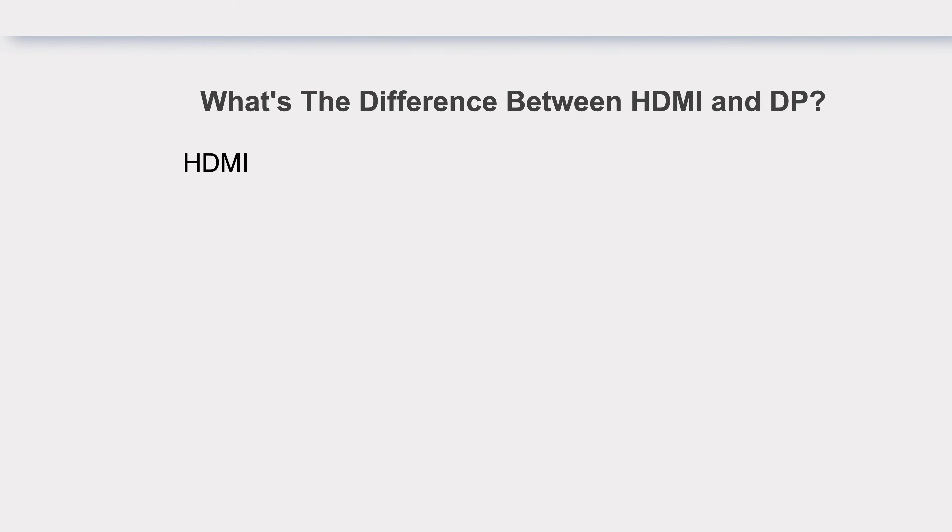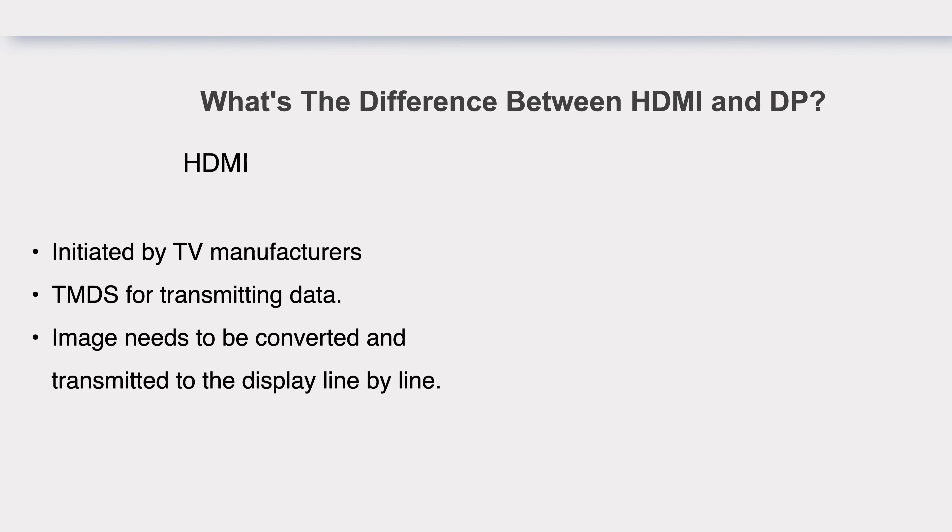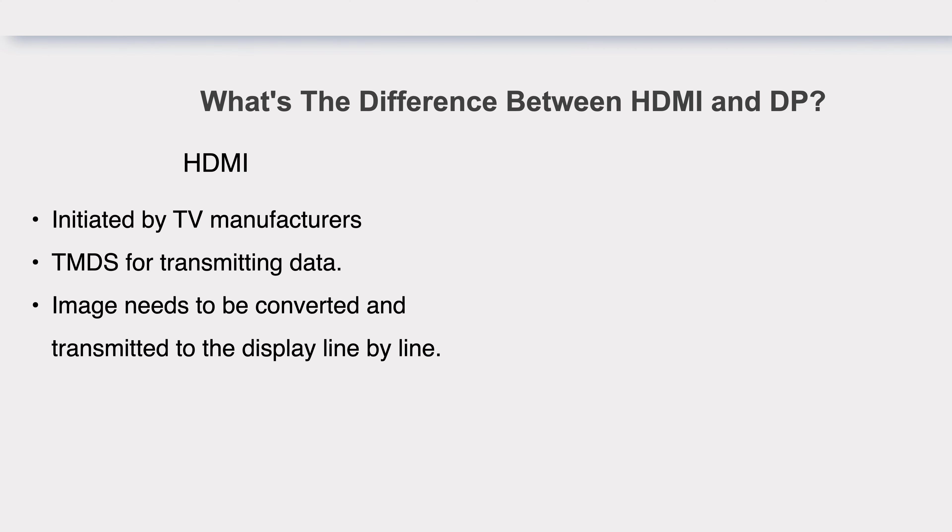As mentioned, HDMI was initiated by TV manufacturers and adopts the TMDS method for transmitting data. After the image is converted by graphics card, it needs to be transmitted to the display line-by-line.